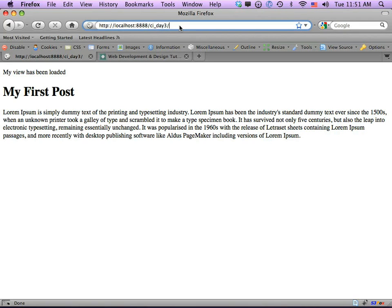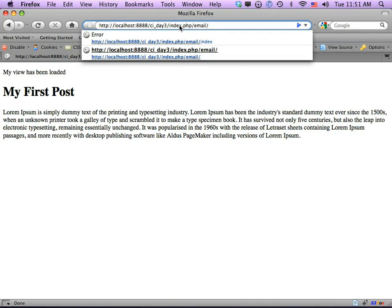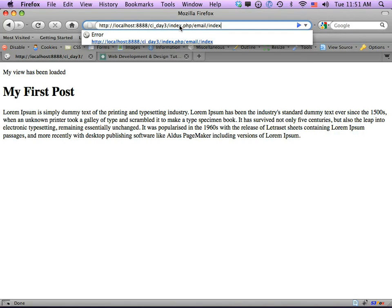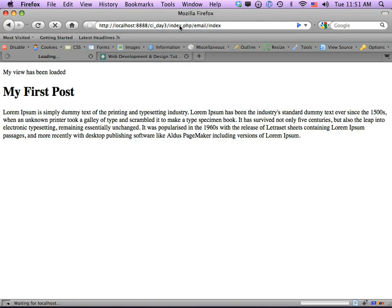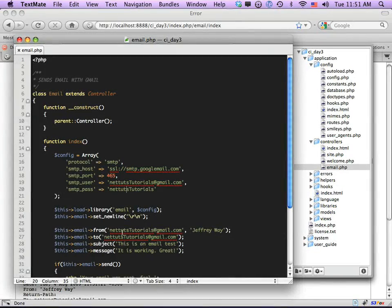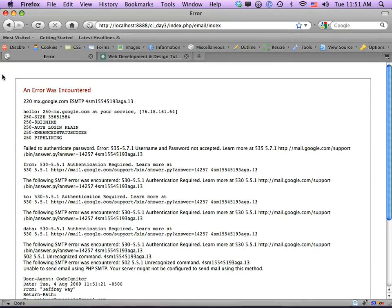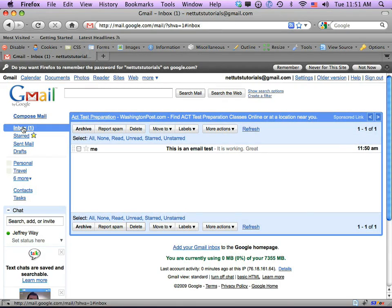We navigate to index.php, the class name is Email, and index runs automatically so we don't need to specify the method. We can see there's an error — 'failed to authenticate the password'. Looks like I typed the credentials wrong. Let me check — it's nettuts-tutorials. Let me come back and refresh the page. Good — it says 'Your email was sent successfully'.